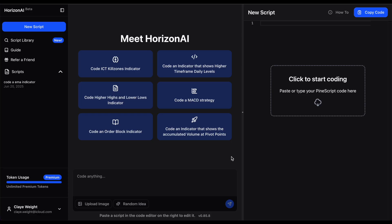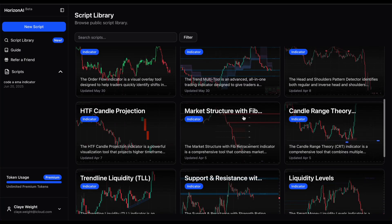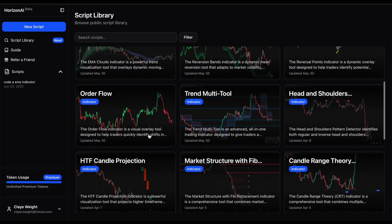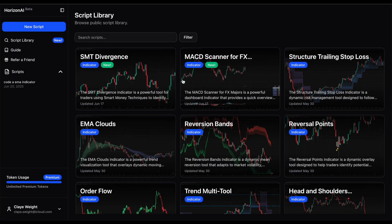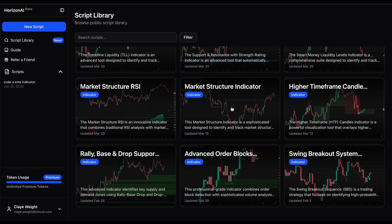It's free to sign up - go to the website link in the description. When you sign up, you end up on the main screen of the app. On the left-hand side you have the token usage - free users get a limited amount of tokens per day but it resets every day. Here's where all your previous scripts are. When you sign up you also get access to the script library, which is a whole library of preset scripts you can use right now and get the source code for - things like FX scanners, SMT divergence, and more.